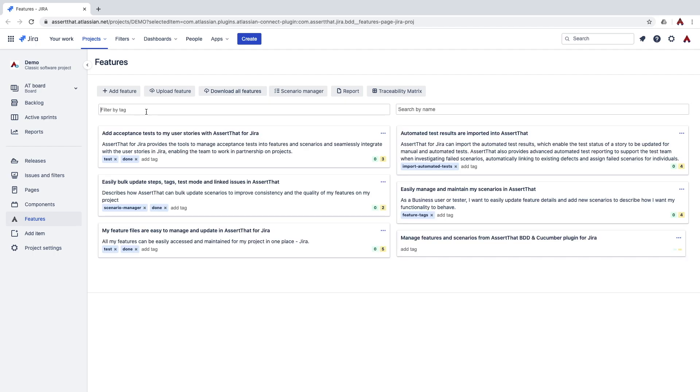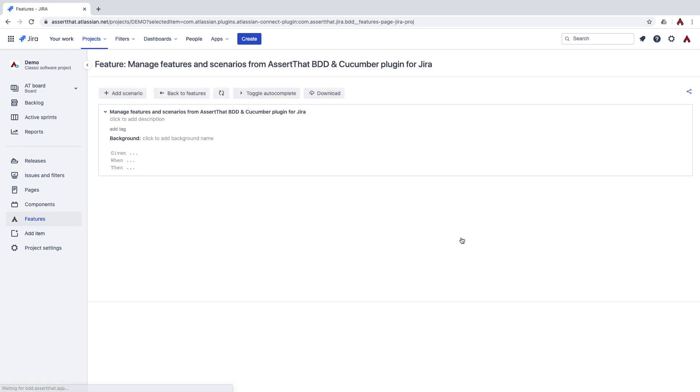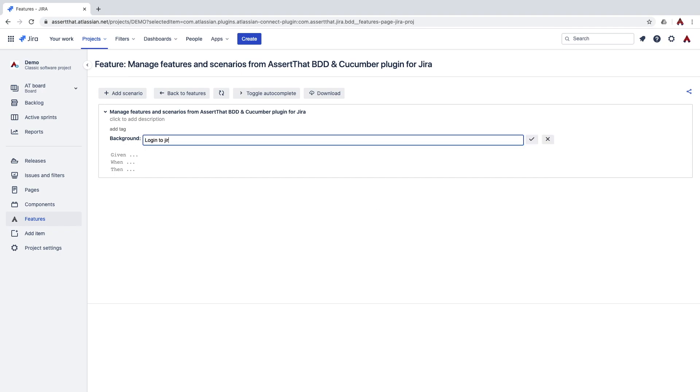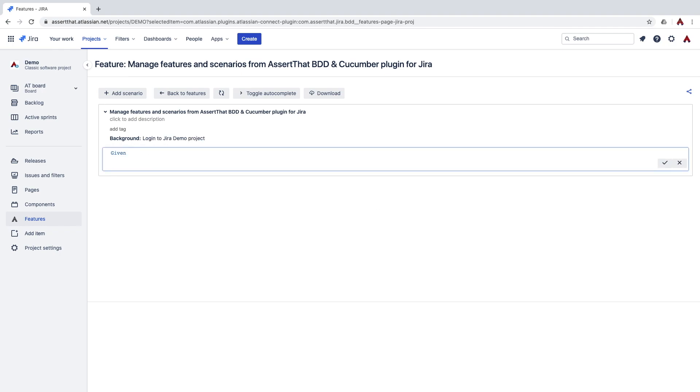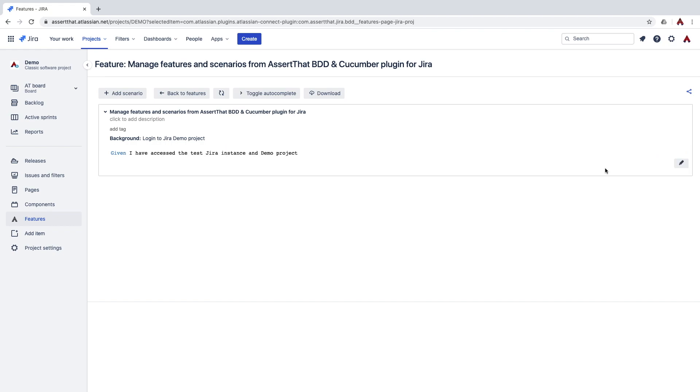What we'll do now is start to add some scenarios to a feature by clicking on the feature. From within the feature you can also add background steps, which can be useful if you have some preconditions prior to running the scenarios. So we'll click on the add scenario button and start entering the details for our new scenario.